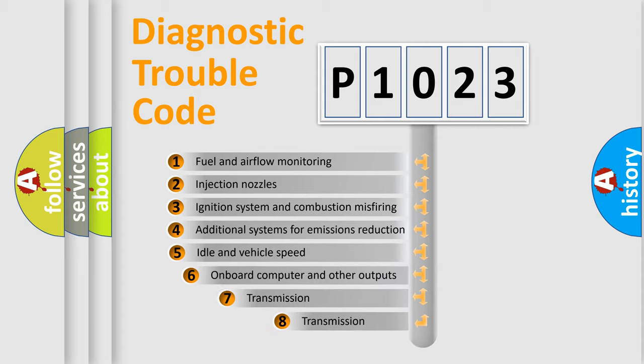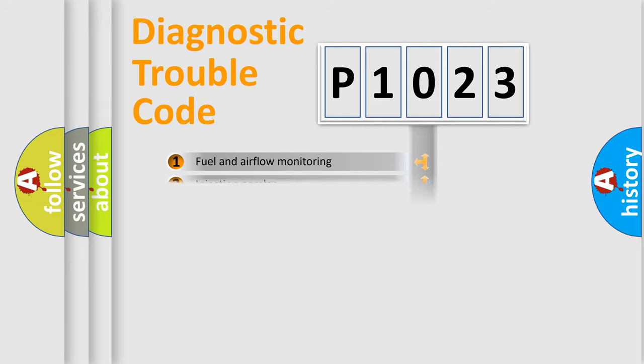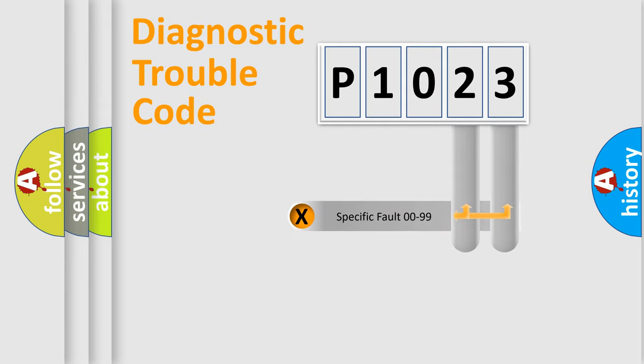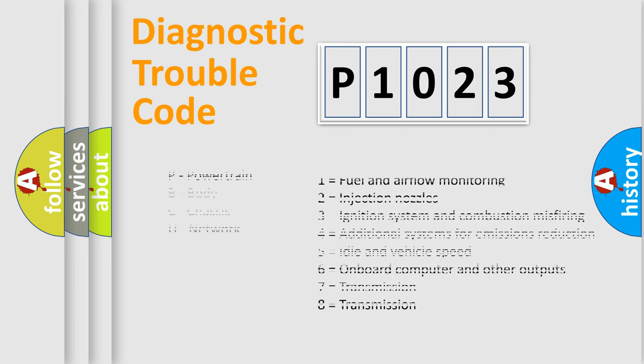The third character specifies a subset of errors. The distribution shown is valid only for the standardized DTC code. Only the last two characters define the specific fault of the group. Let's not forget that such a division is valid only if the other character code is expressed by the number zero.